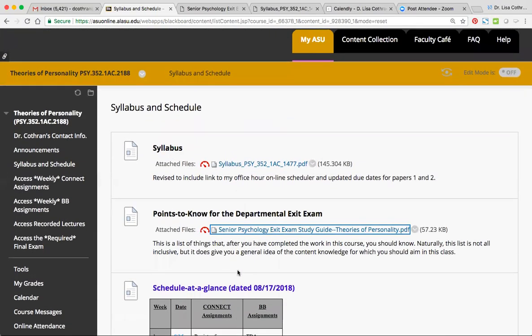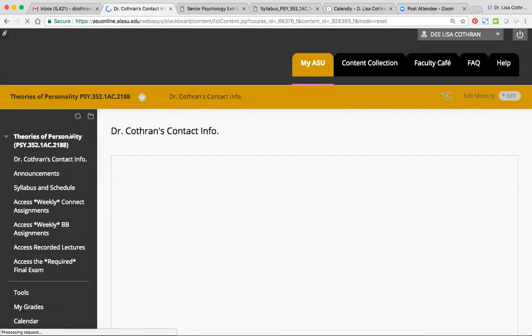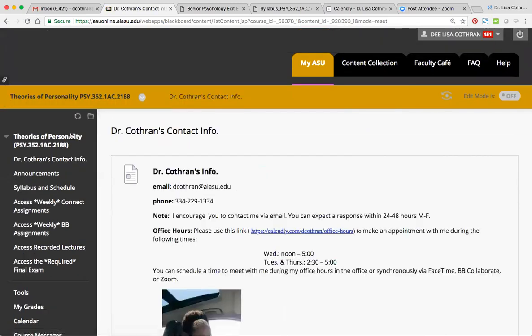I think that's all of the hot spots that I wanted to hit. If you have any questions, I encourage you to send me an email and let me know. Have a wonderful rest of your day. Thanks, everybody.